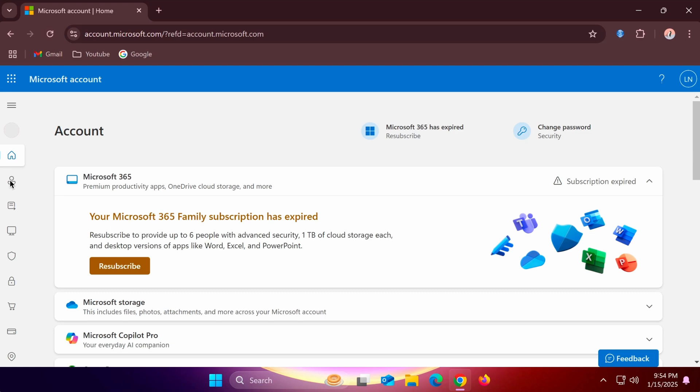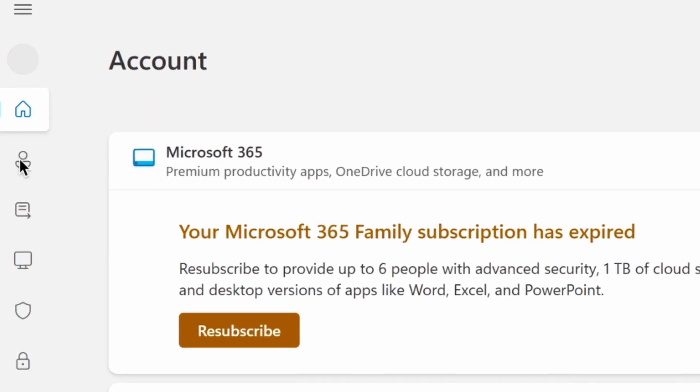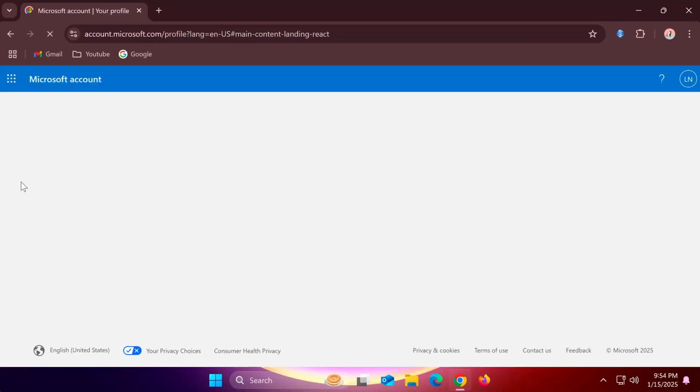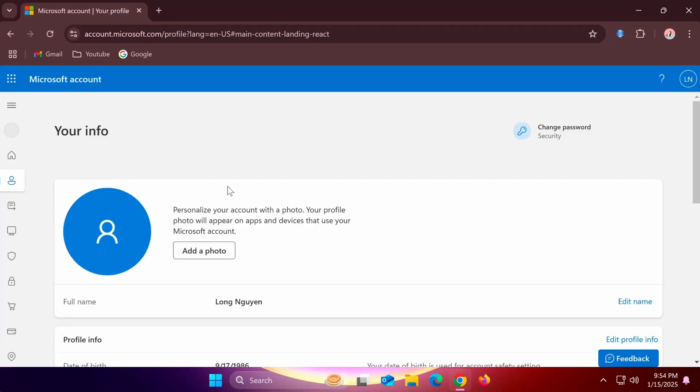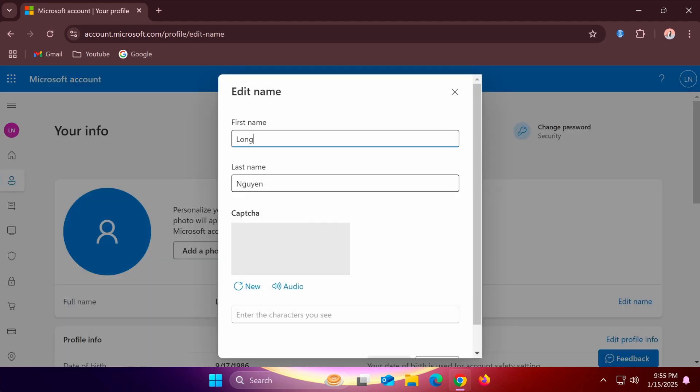Once logged in successfully, click on the avatar icon in the left menu to proceed with renaming. Select edit name, enter your new first and last name, complete the captcha, and click save.